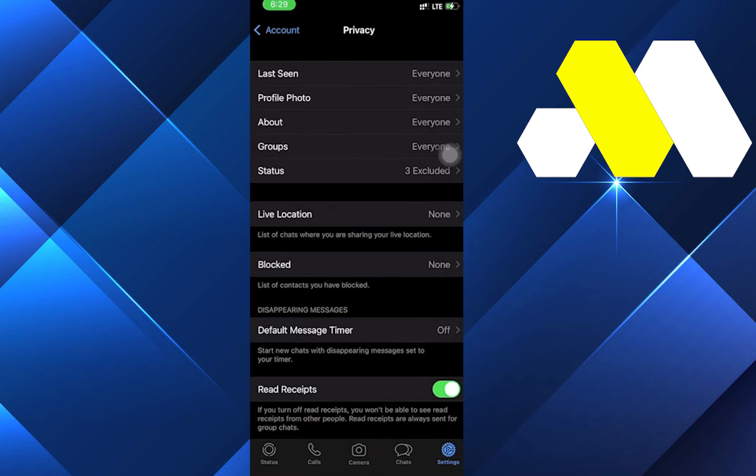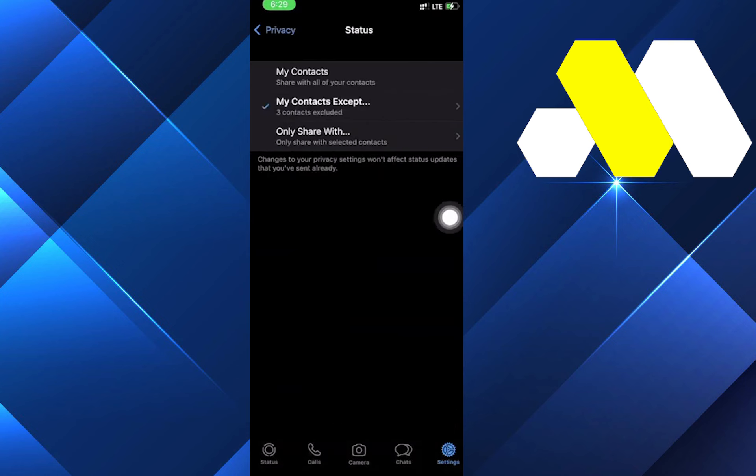Let's click on Status. This is where you control what you want to show people. The first option is My Contacts - you can share with contacts saved in your mobile. The second option is My Contacts Except - you can hide your status from certain people or certain IDs. The third option is Only Share With - you can share your status only with certain limited people or IDs.